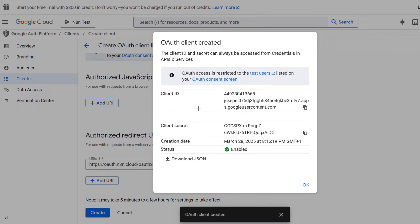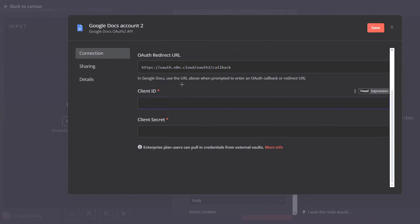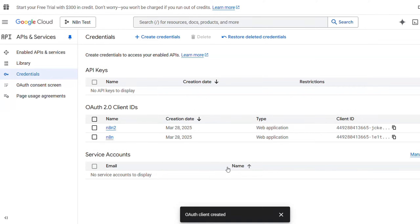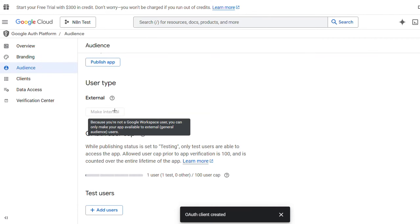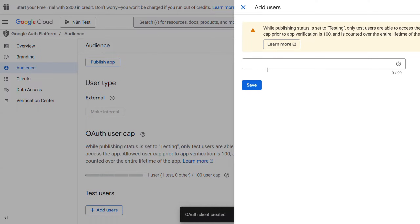Click on Create and you will get your Client ID and Client Secret, which you can copy into n8n. Paste the Client ID and the Client Secret in the respective fields. After you do that, you will have your application listed — click on it, then select Audience.